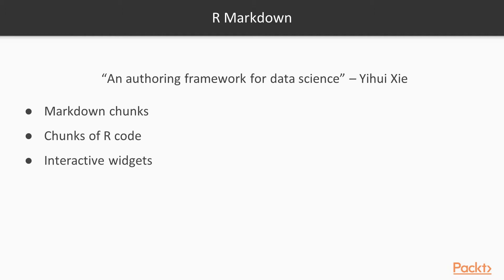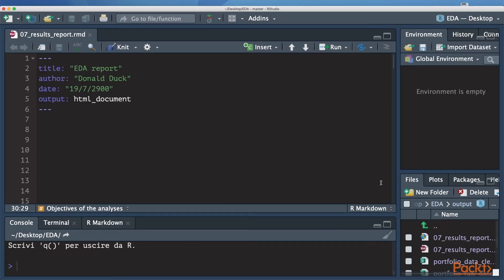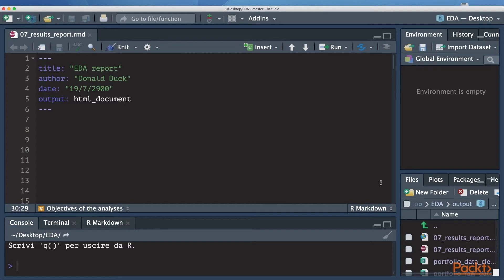Let me show you now how a basic R Markdown document looks like. We will tap into this report to include the results of the EDA we have been performing until now within the next video. As you probably remember, when we first created all the scripts to be employed for the EDA activity, we also created a new document named 07 Results Report. This is exactly the R Markdown document we are going to use for our reporting activity. So you can find it already open here.